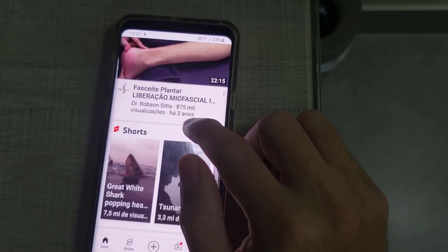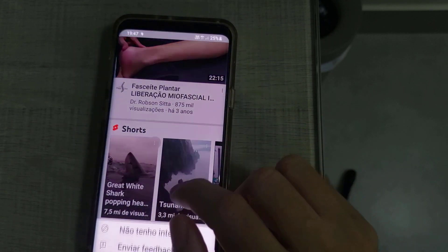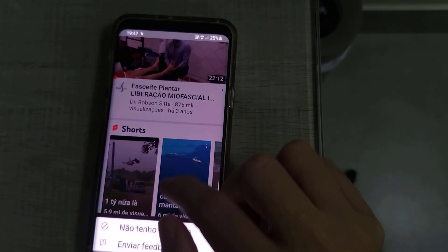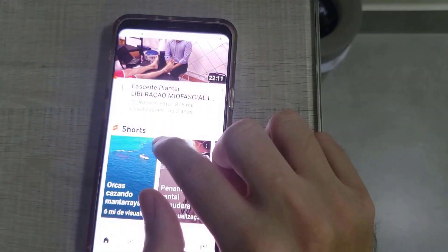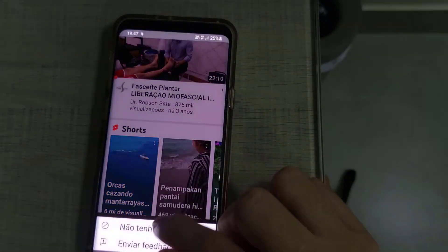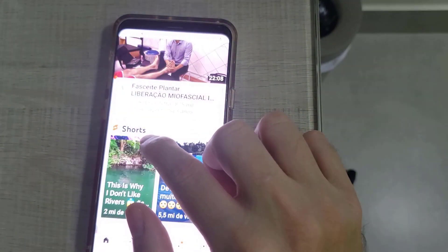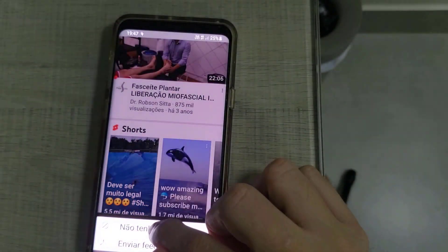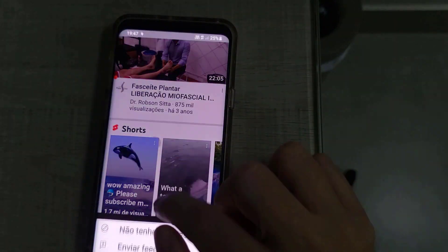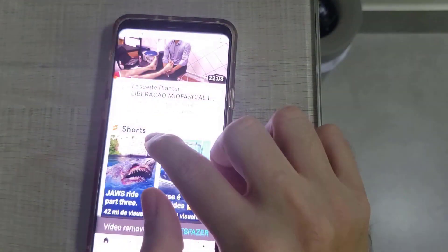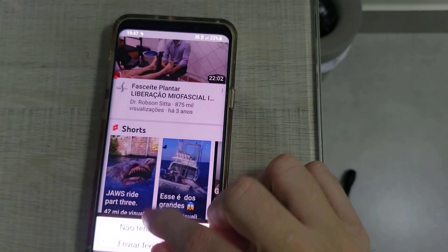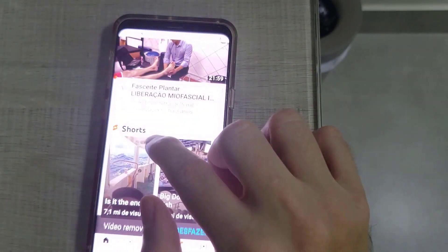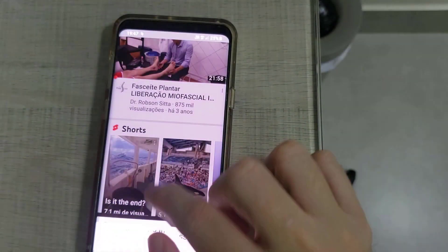In the app you're gonna see the Shorts. Click on the three dots on the upper right and click 'I'm not interested.' Keep clicking 'Not interested' on each Short until they end.